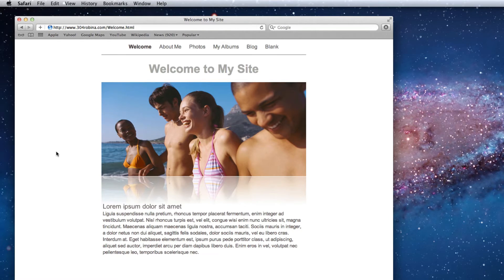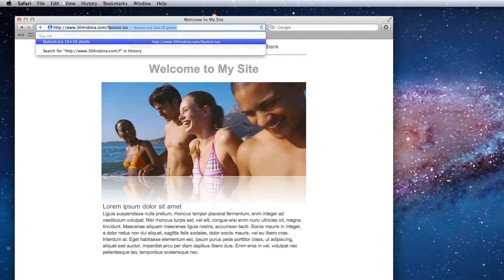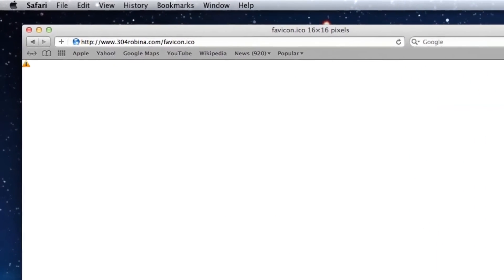We can double check to see that your favicon was published properly by typing in favicon.ico at the end of your URL. You should be able to see the favicon like this.